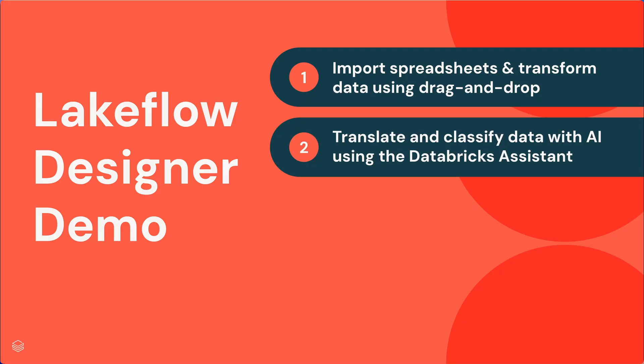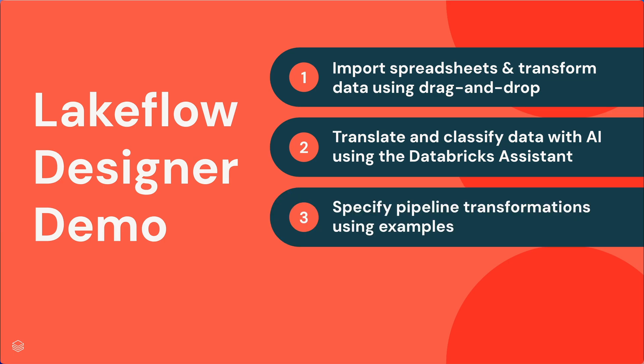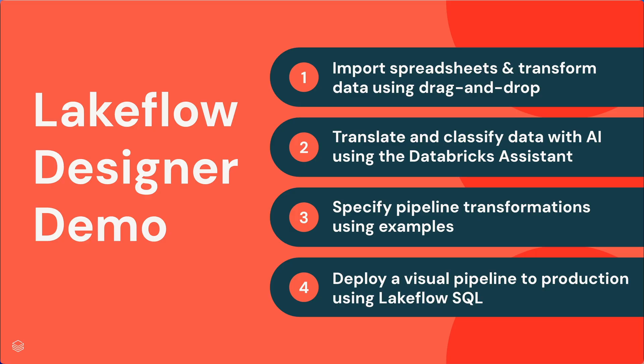Next, we'll translate and classify data using AI with the Databricks assistant. We'll specify pipeline transformations completely using examples, and then we'll deploy a visual pipeline to production. Let's get started.